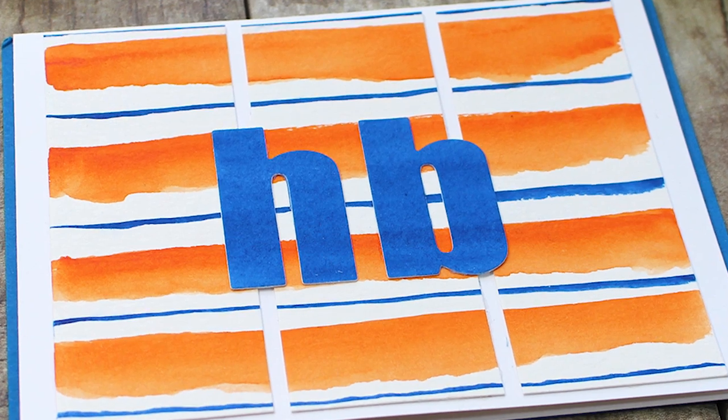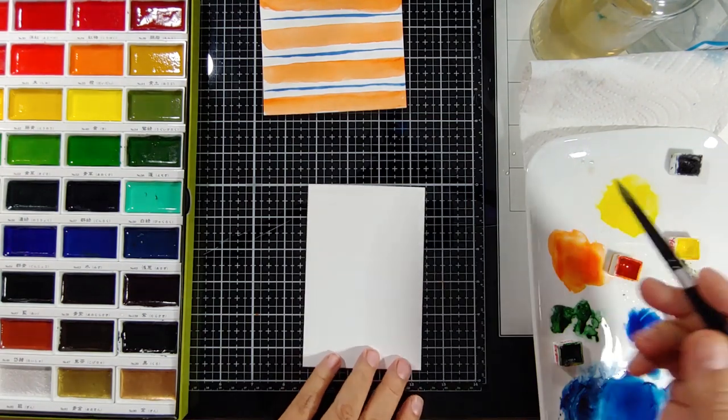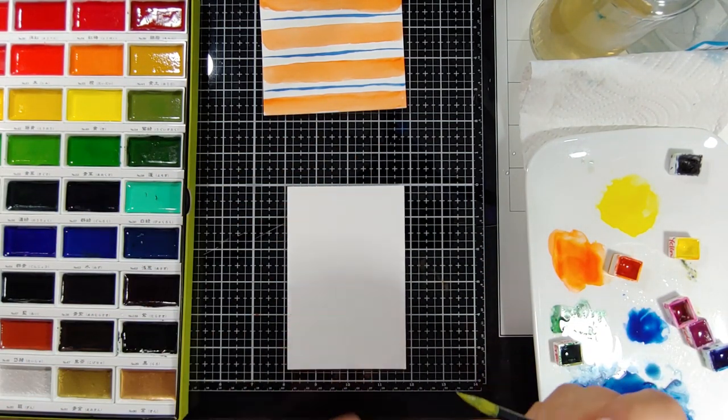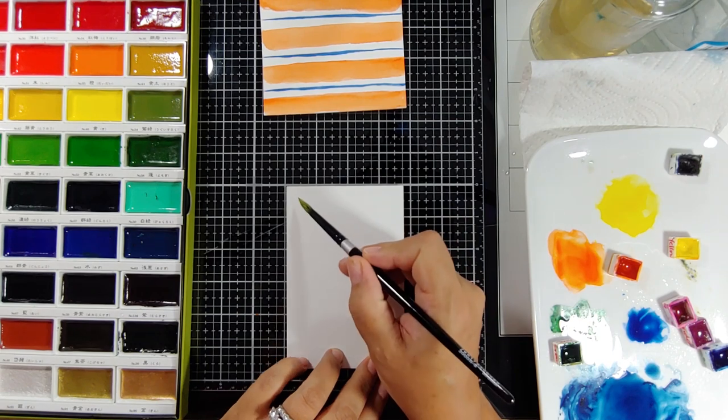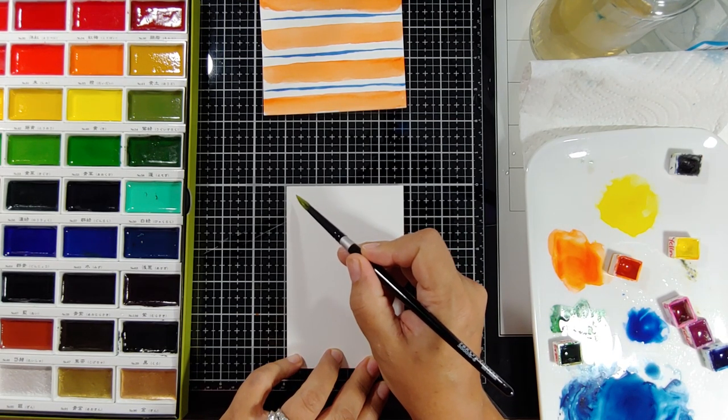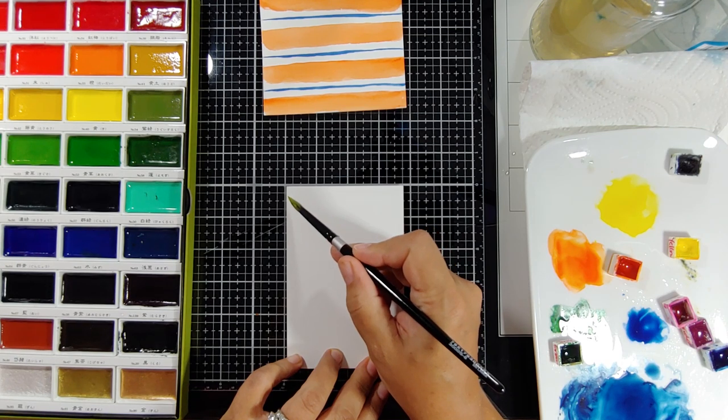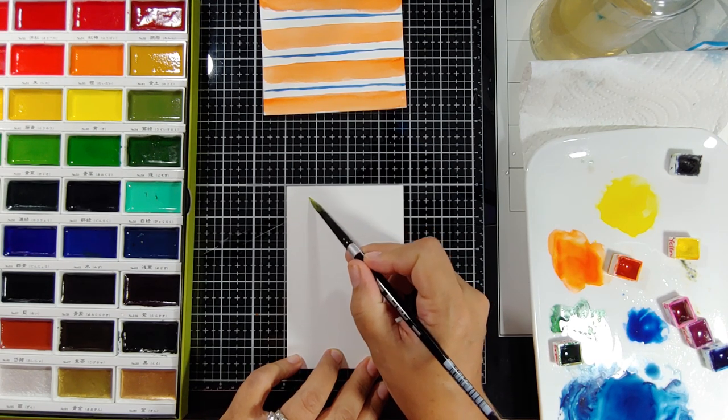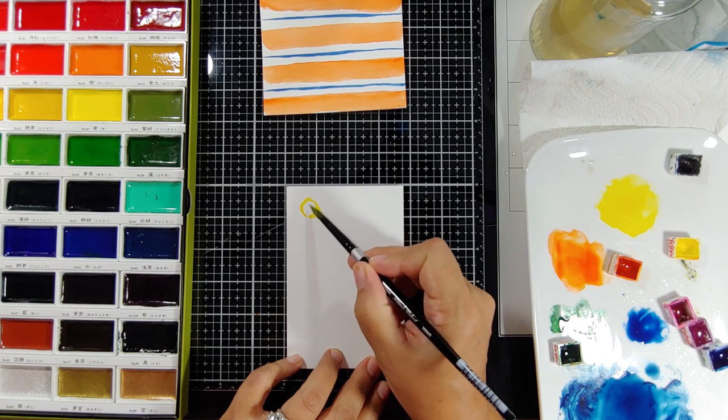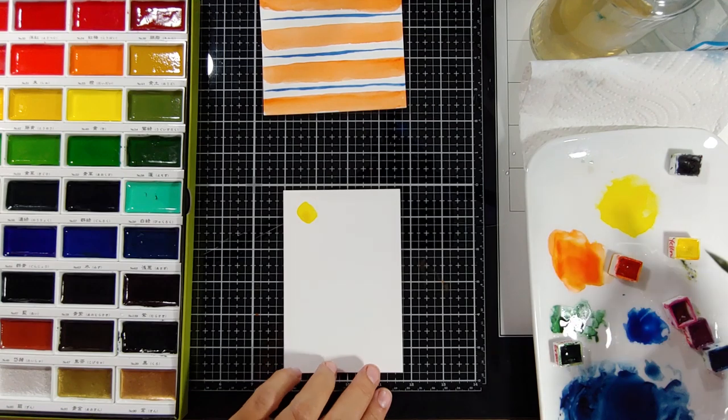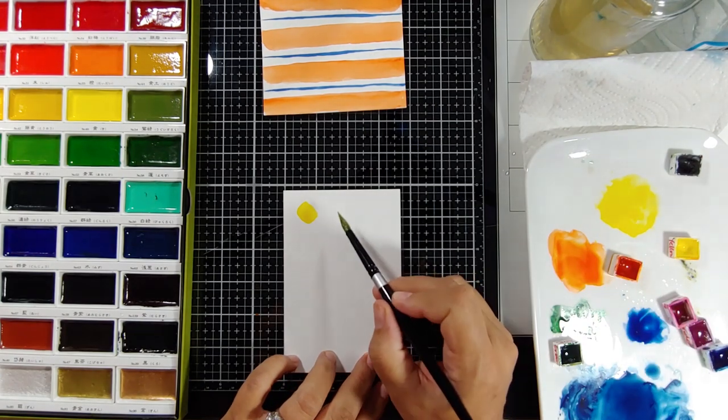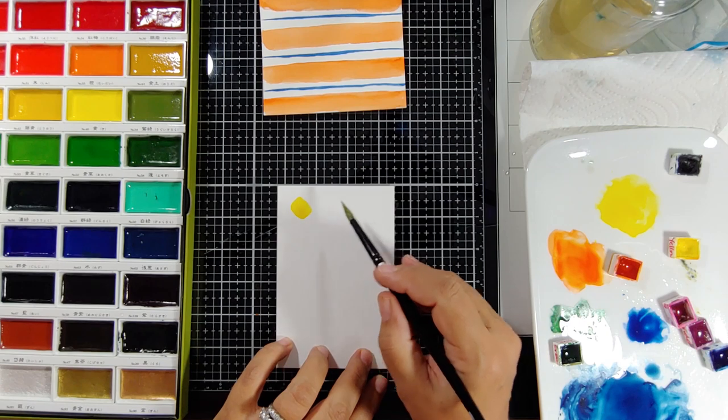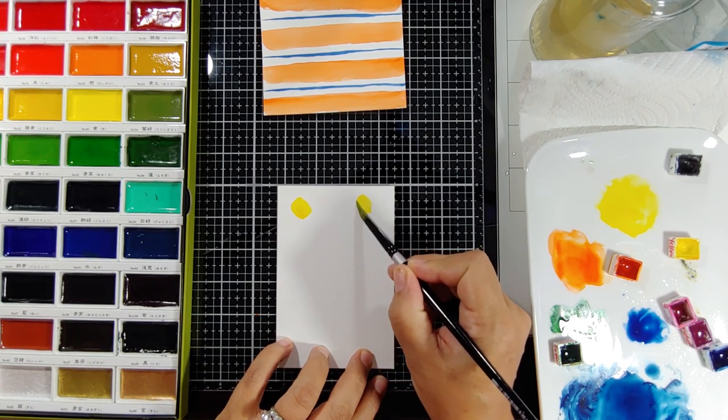For our next project, we're just going to talk about simple patterns here. This can really apply to any pattern that you want. I'm just going to do some very simple polka dots. And the key with these kinds of fun, vibrant backgrounds for birthday cards or any other type of cards is to really keep it simple. You want to allow your pattern to shine. You don't want to overcomplicate things. We're using Lemon Yellow by Schmincke and this is a really bright, vibrant color. It's the Horadam Aquarelle line. So this is their artist line.